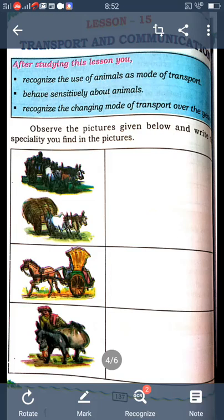Today, I will continue the second lesson: Transport and Communication. Which lesson? What is the name of the lesson? Transport and Communication.